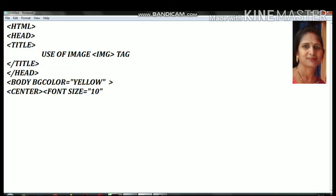We will set the font size to 10. Then we will write the color attribute and set the color to blue.